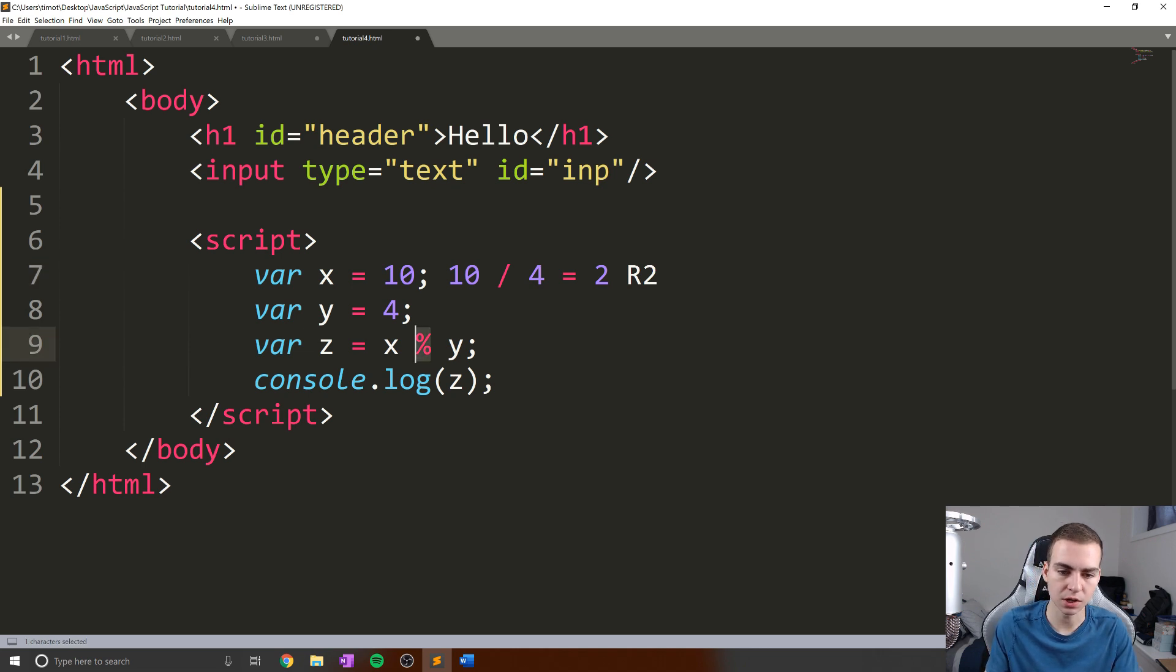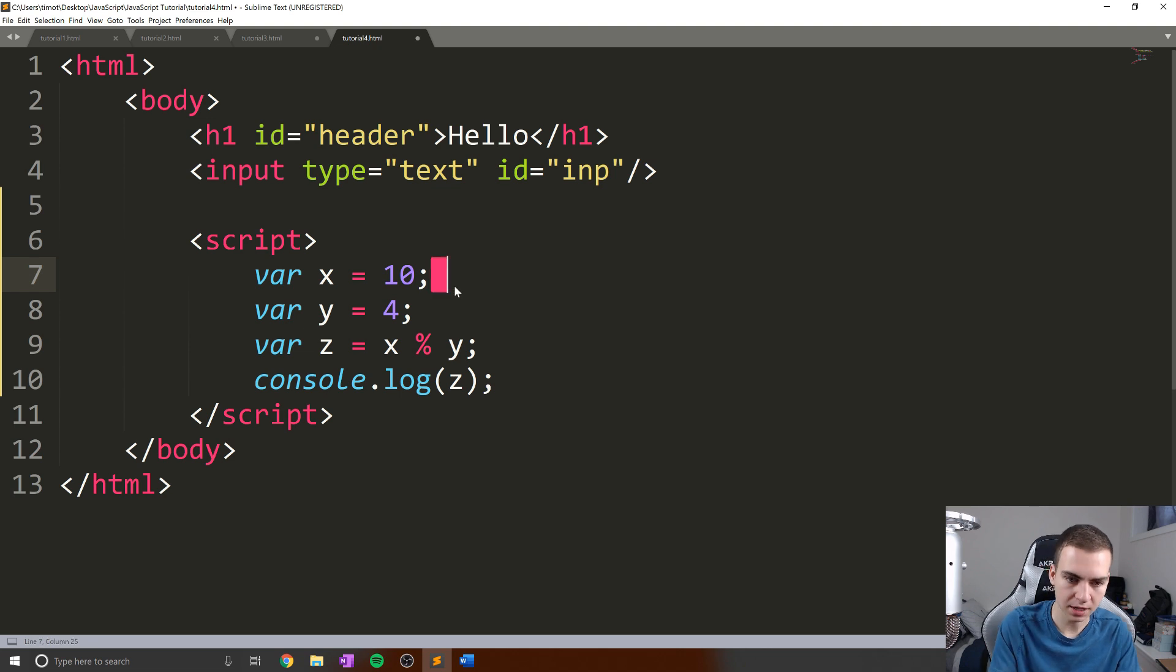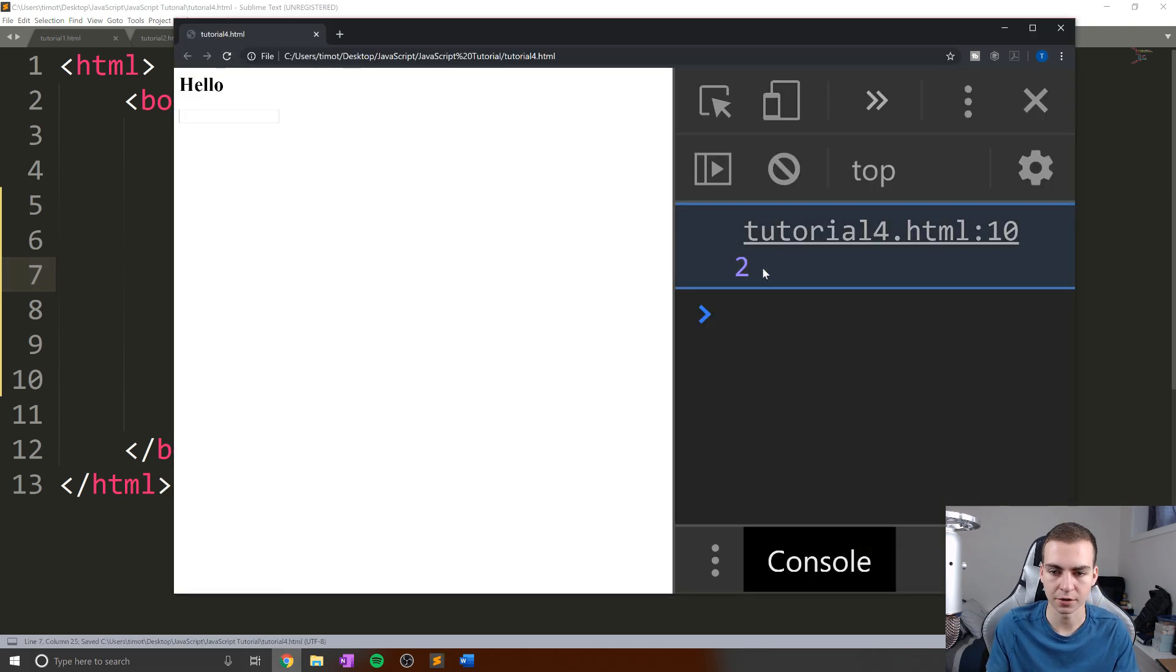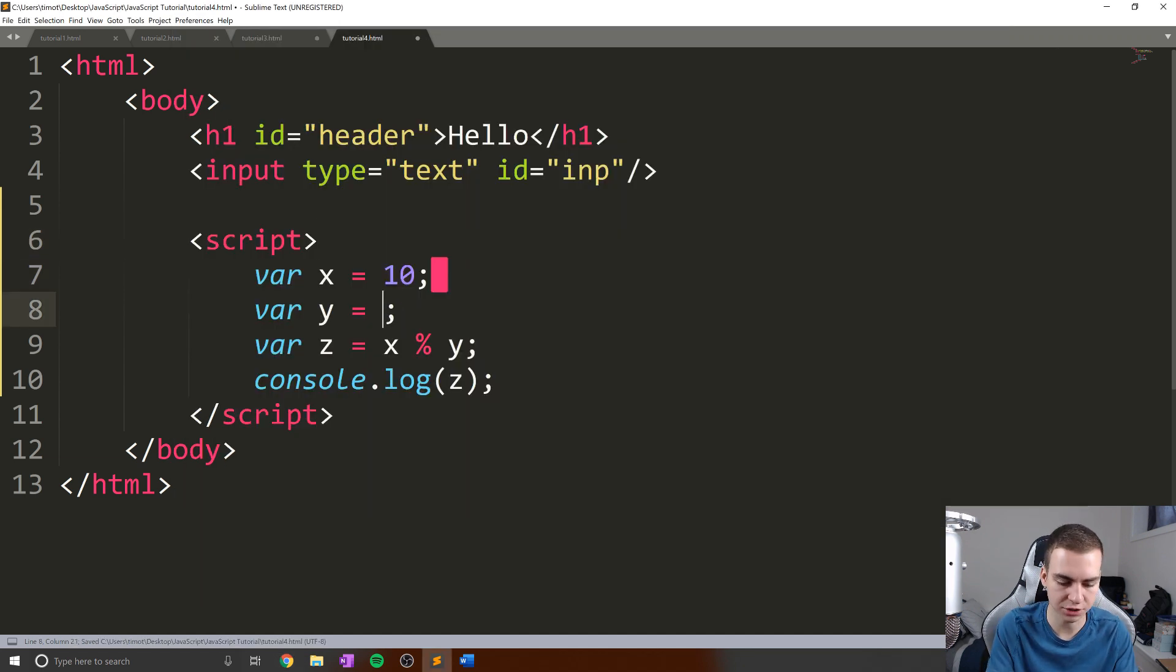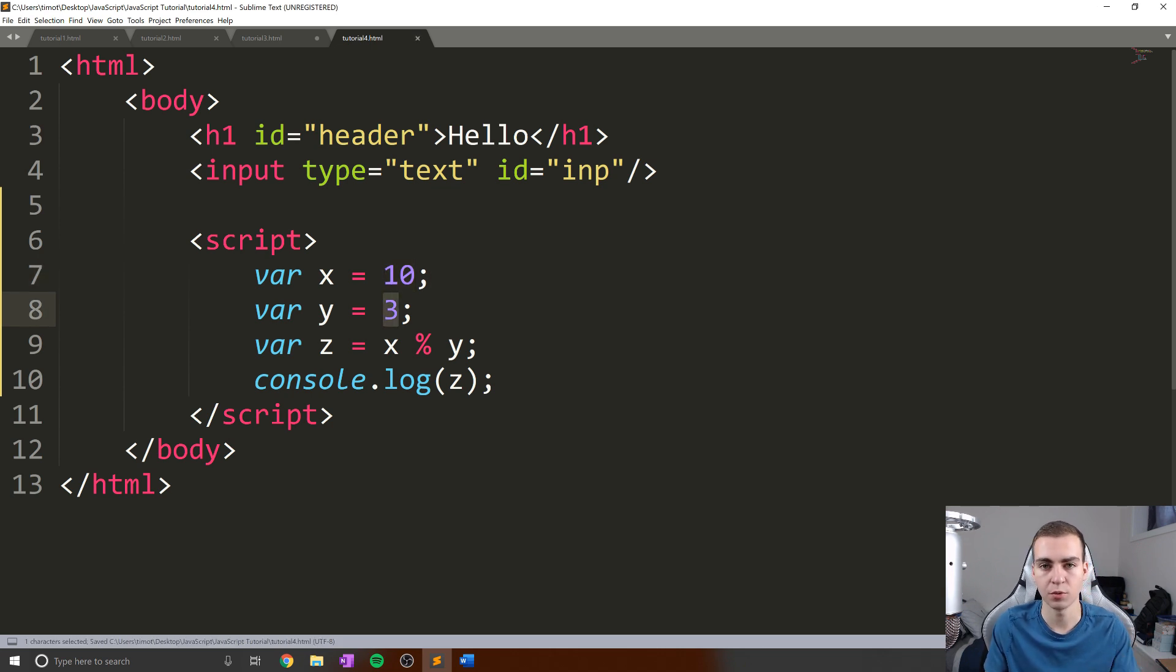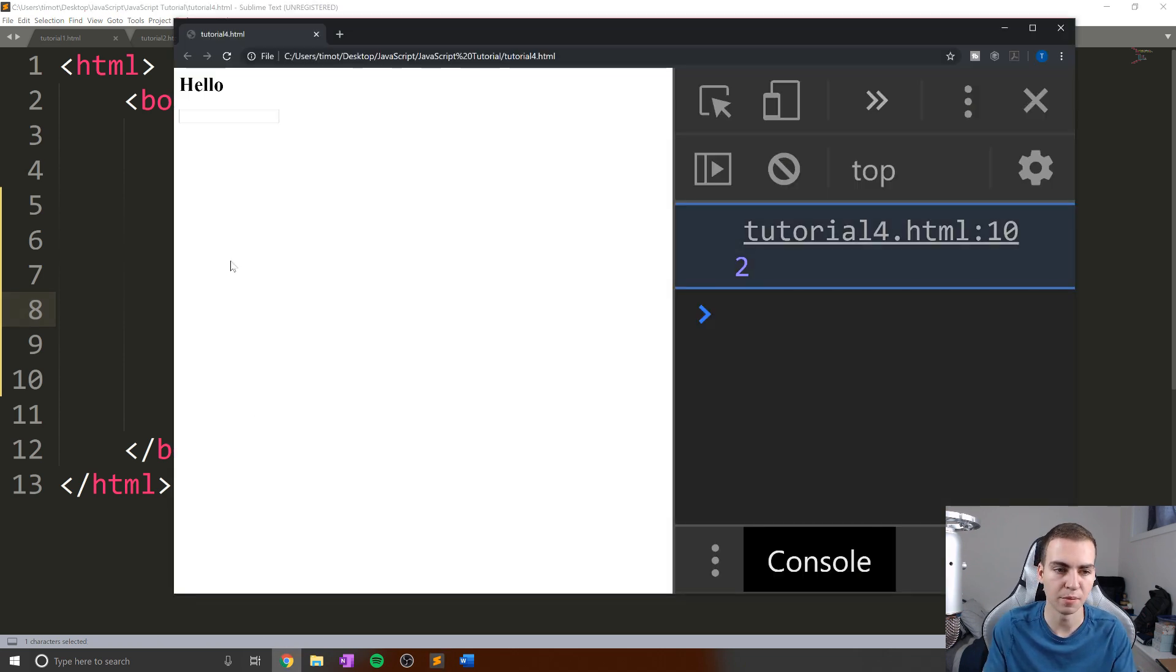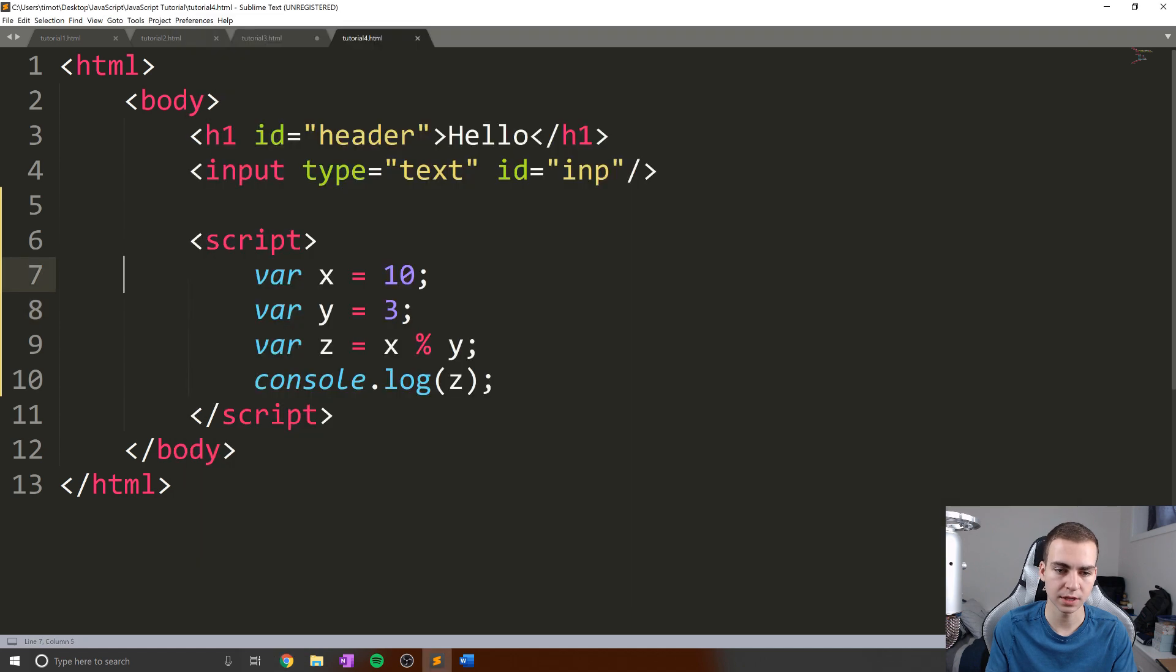So what this modulus operator does is give you the remainder aspect of any division. So in this case, we know the remainder is going to be two. So let's actually run this and see our remainder is two. I know it didn't change. But let's change this to three now. And I'll show you. So if I do 10 divided by three, what's my answer going to be? Well, how many times can three go into 10? It can go in three times, that's a value of 9, 10 minus nine is one, remainder is one. And there we go, our remainder is one.